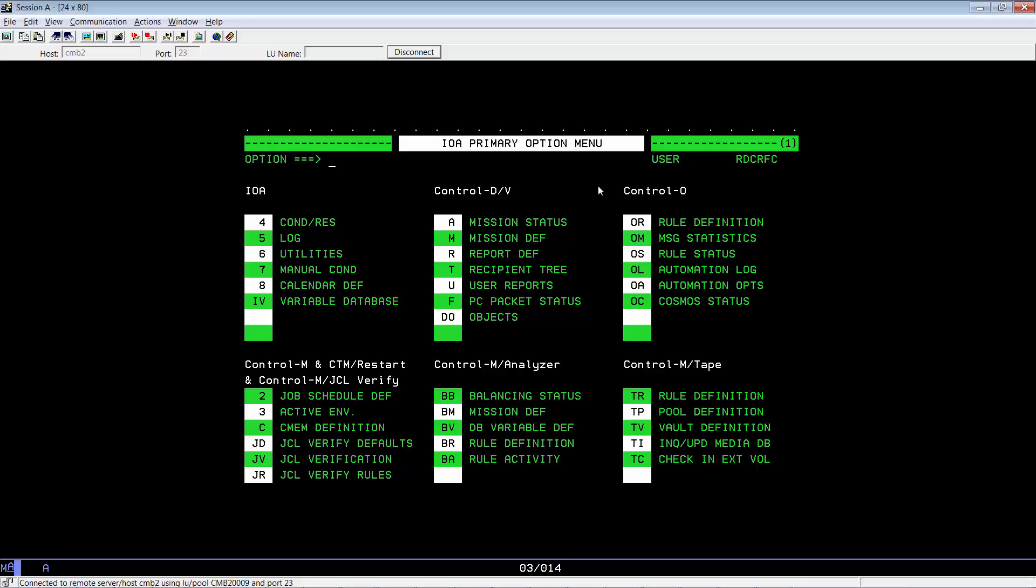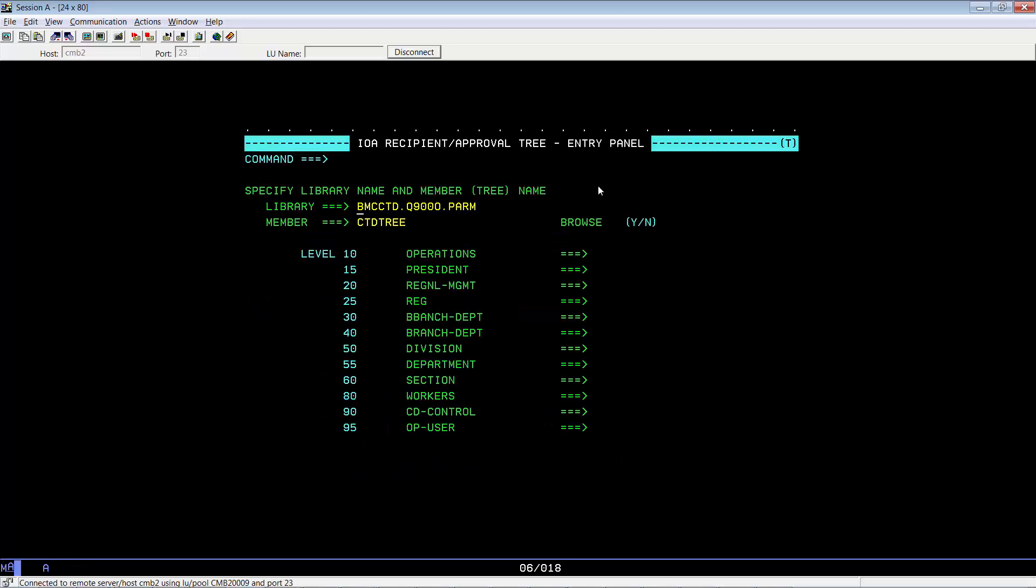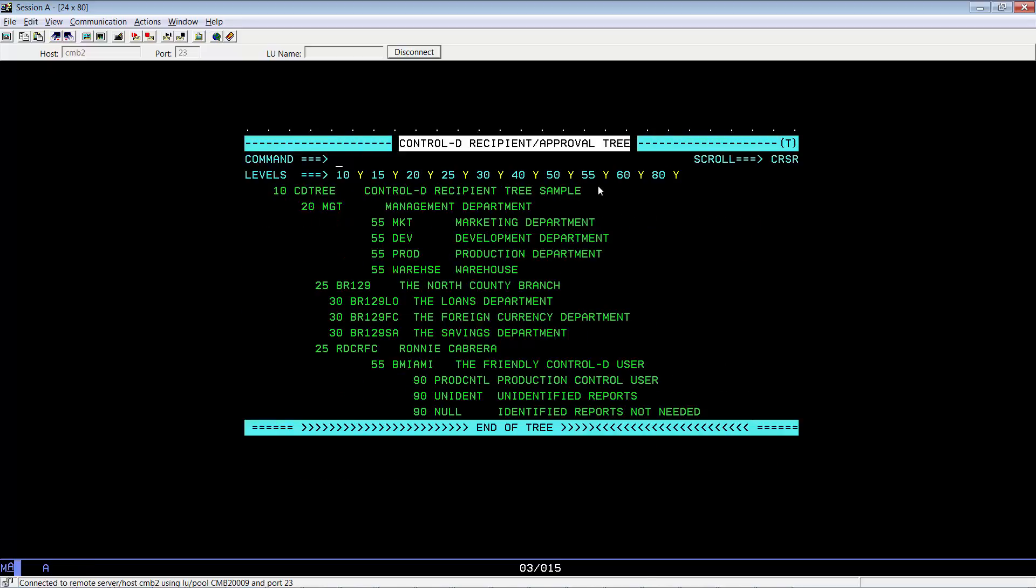Let me show you an example. Let's access the Recipient Tree menu by selecting option T. Here, enter.